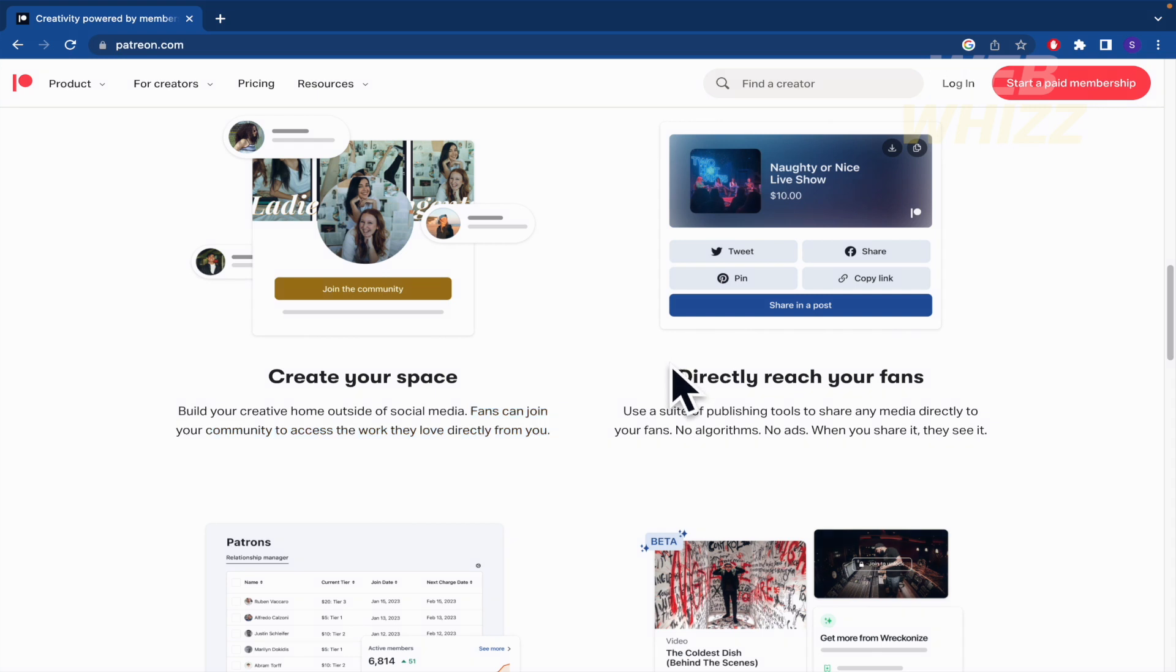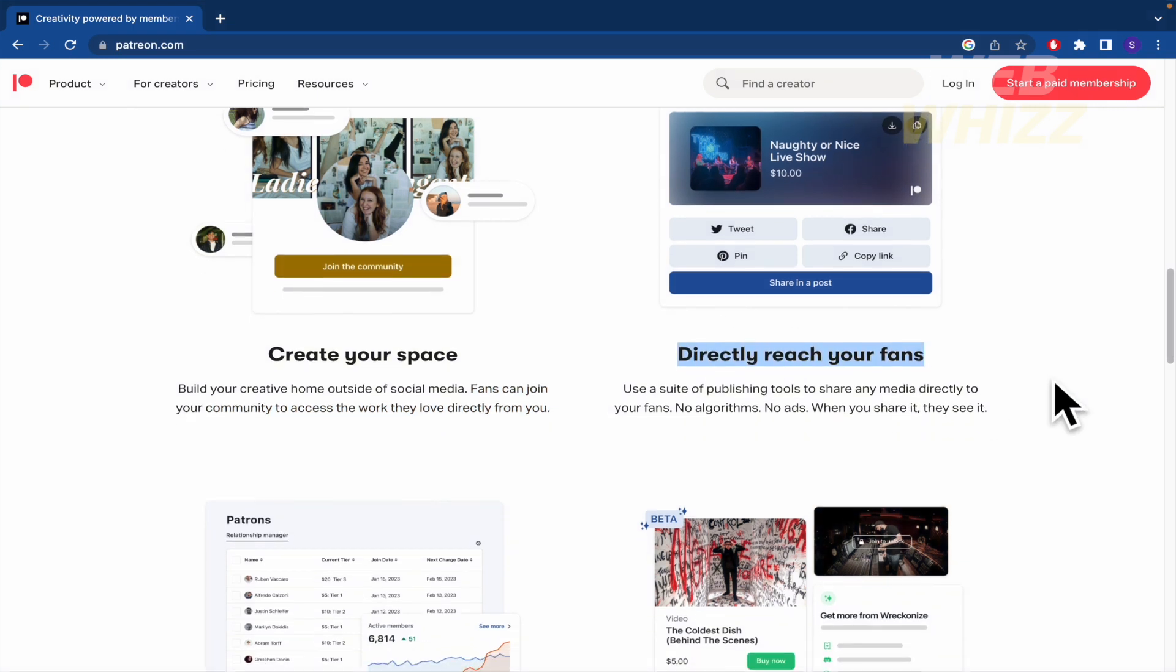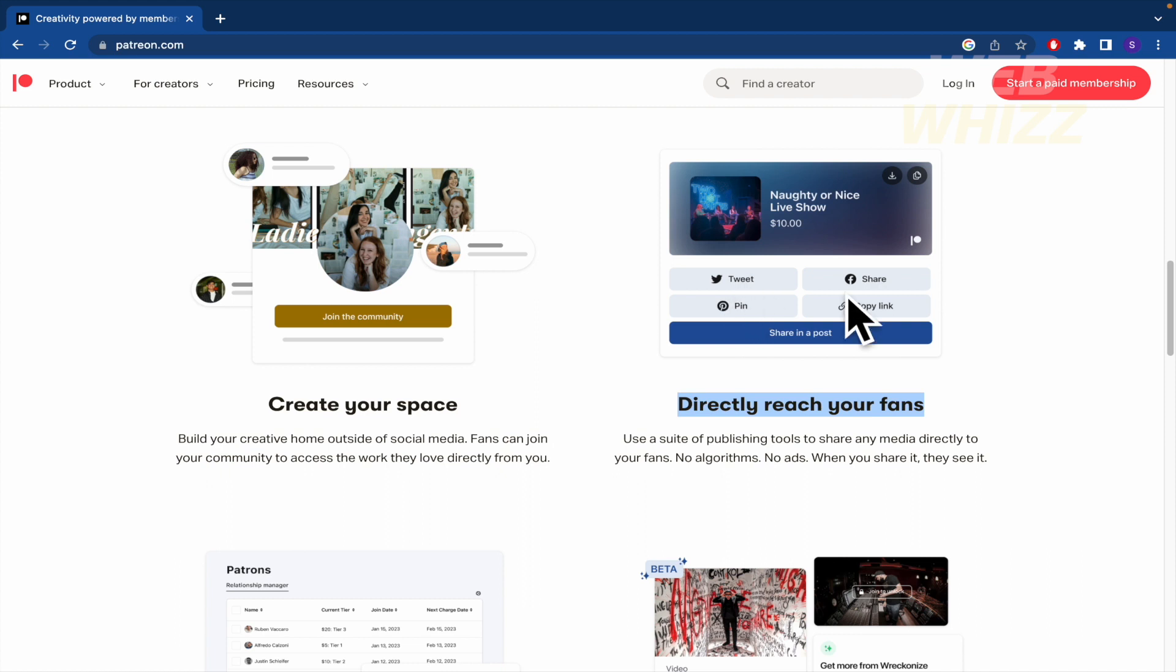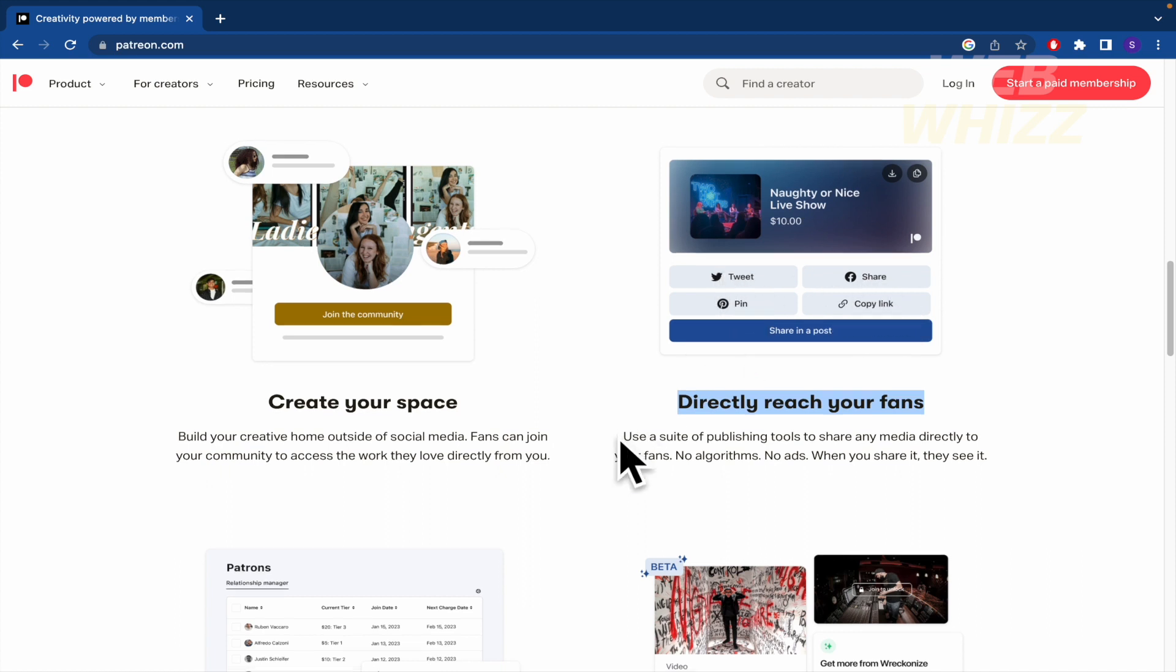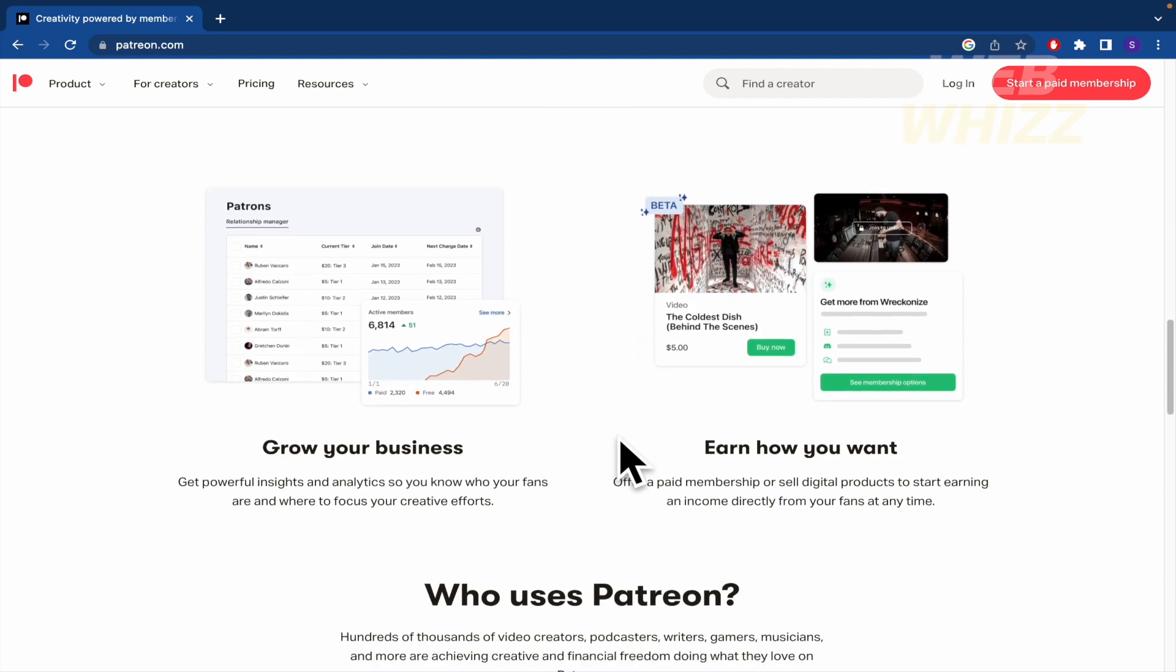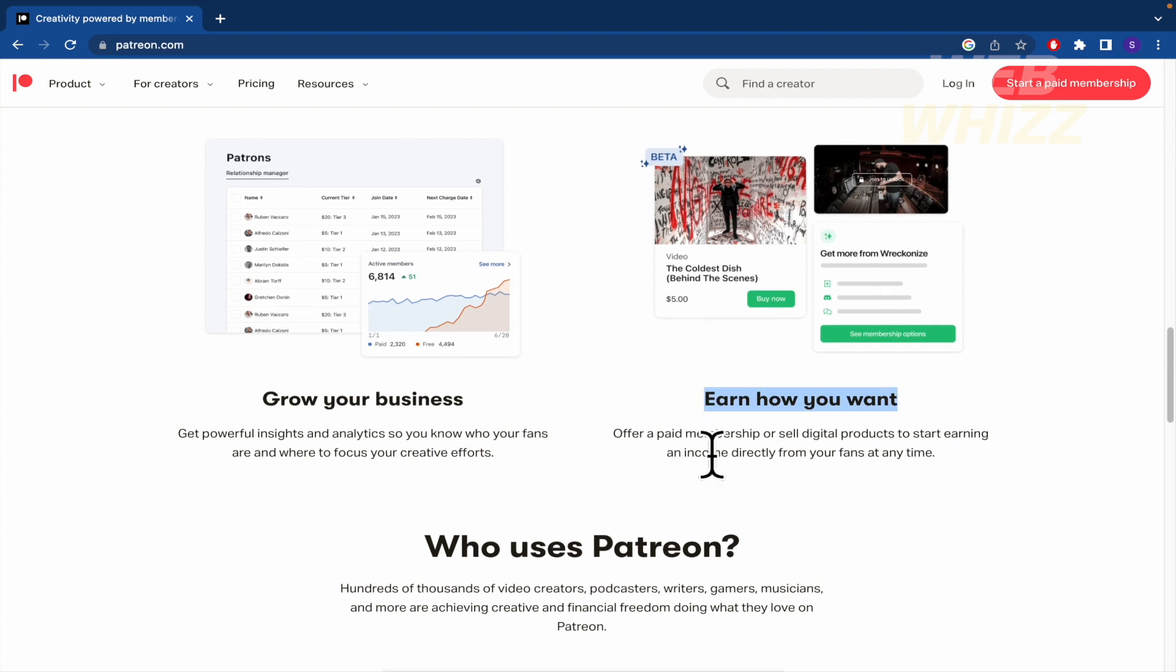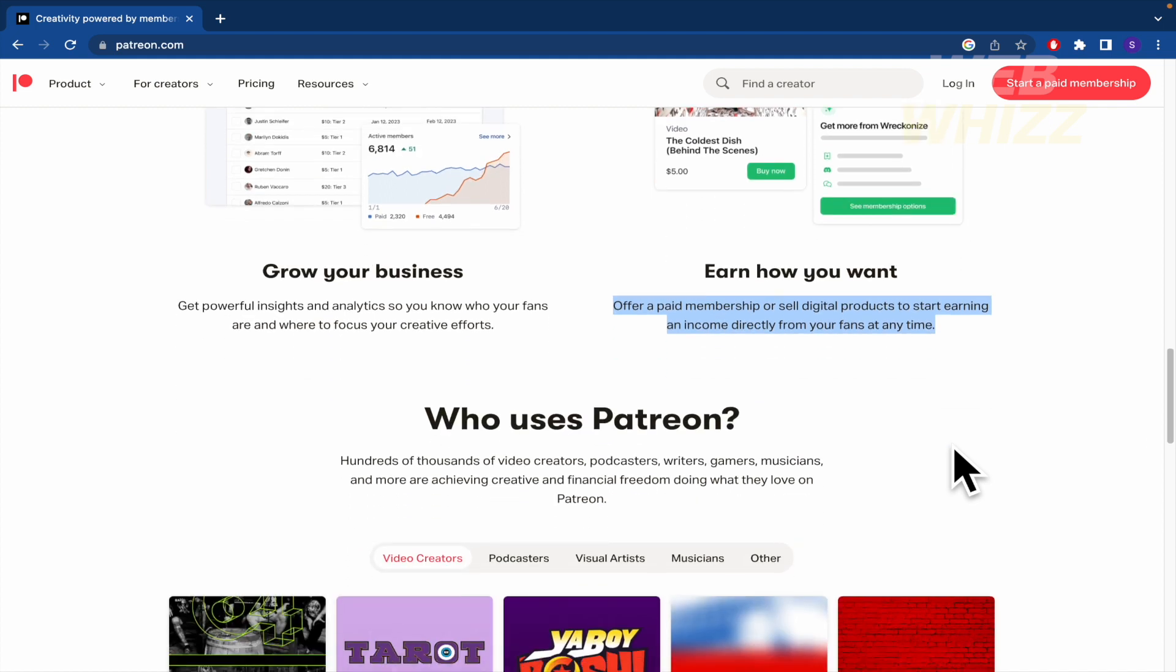You can directly reach your fans. Obviously this is linked with different social media platforms like Twitter, Facebook or Pinterest where you can grow your business. You're going to get statistics and analytics to track your creative efforts and earn how you want. You'll be offered paid membership or sell digital products to start earning an income directly from your fans at any time.